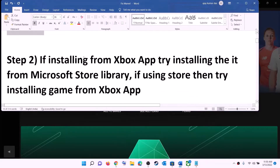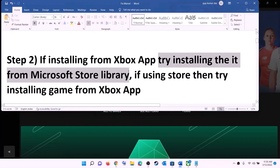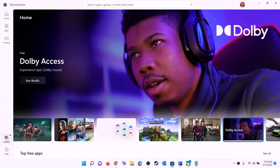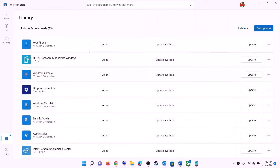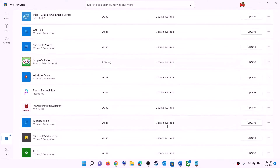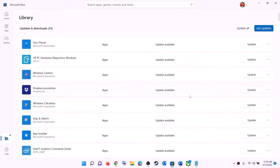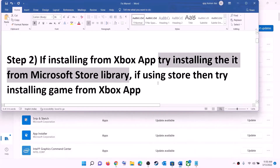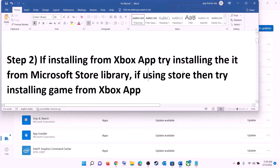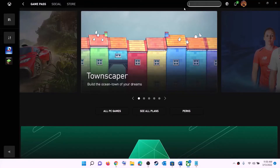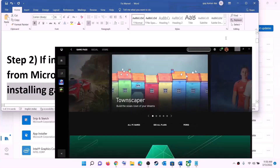The next step: if you're trying to install from the Xbox app, try installing from the Microsoft Store library instead. Open Microsoft Store, click on Library at the bottom left, find the game in the list, and click the install option. Alternatively, if you're using Microsoft Store, try using the Xbox app — search for the game and install it from there.